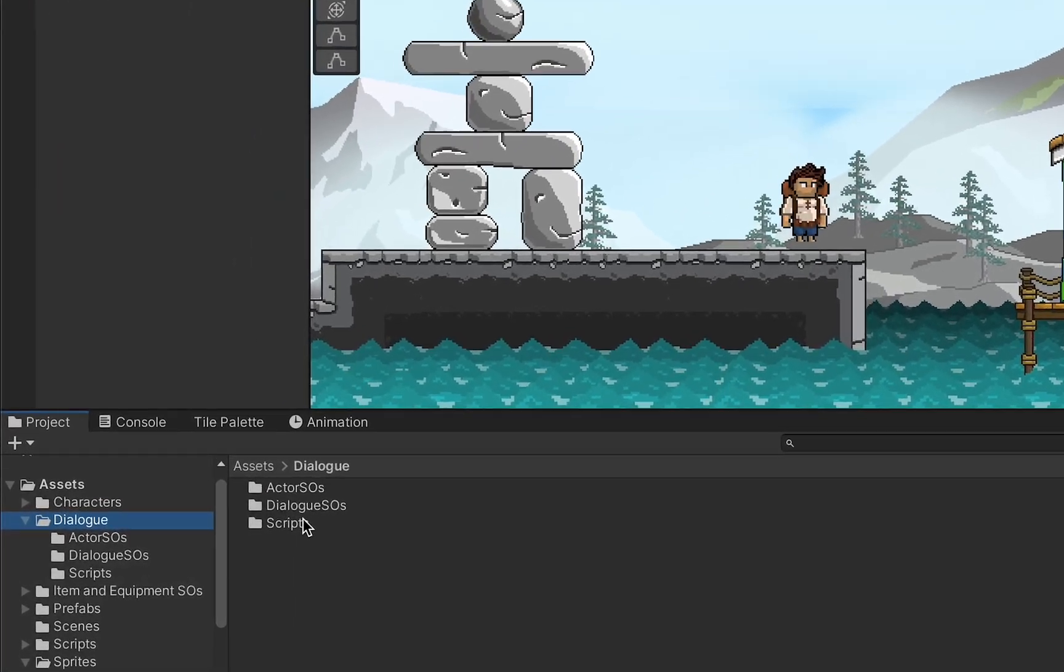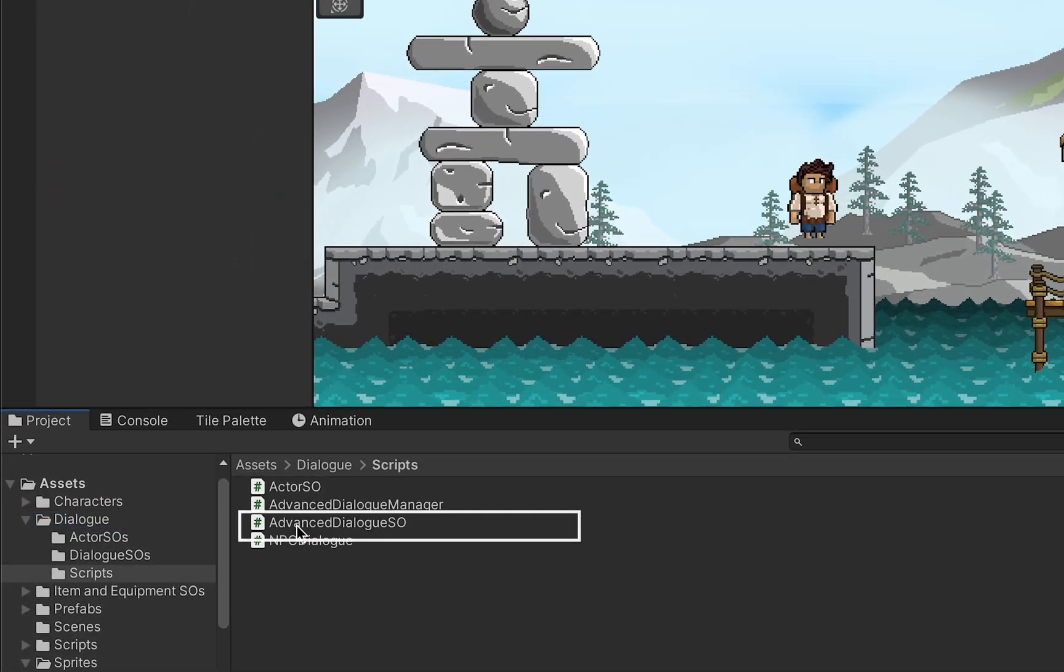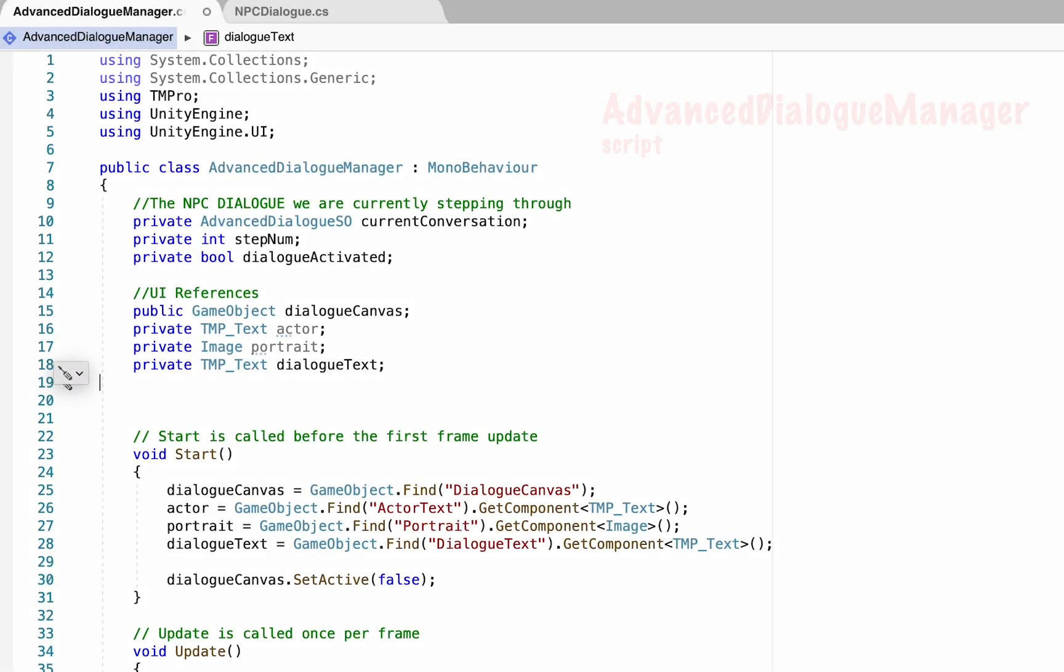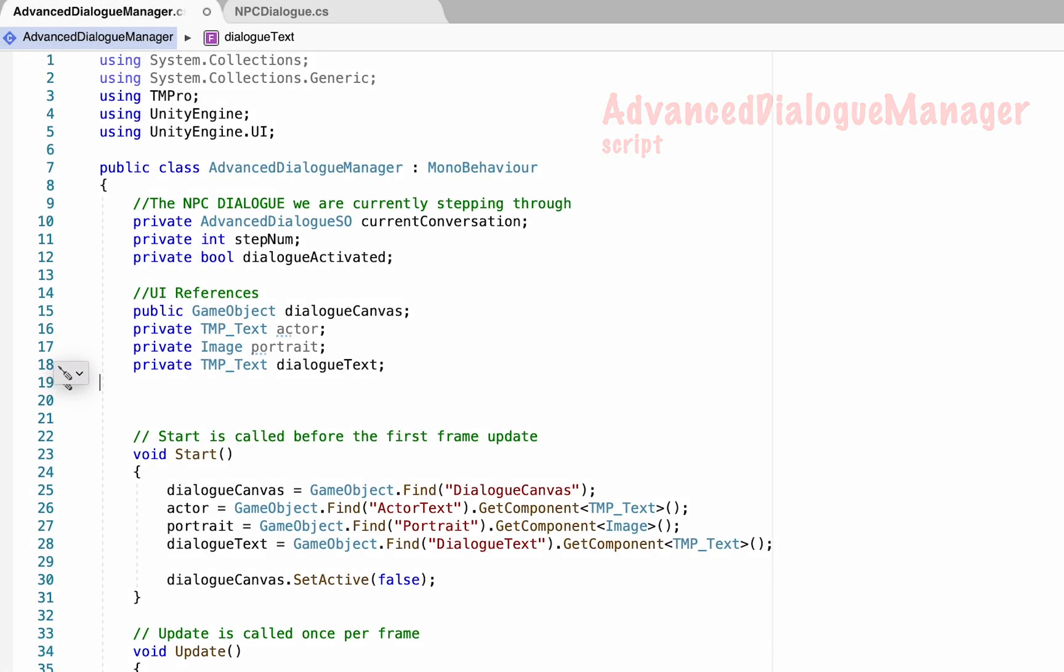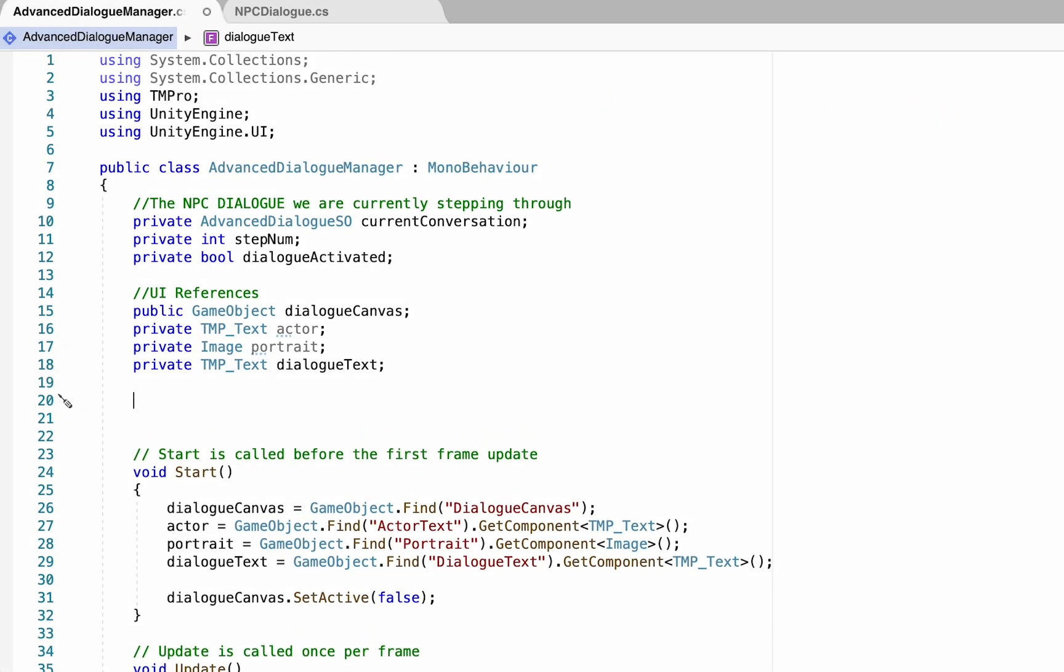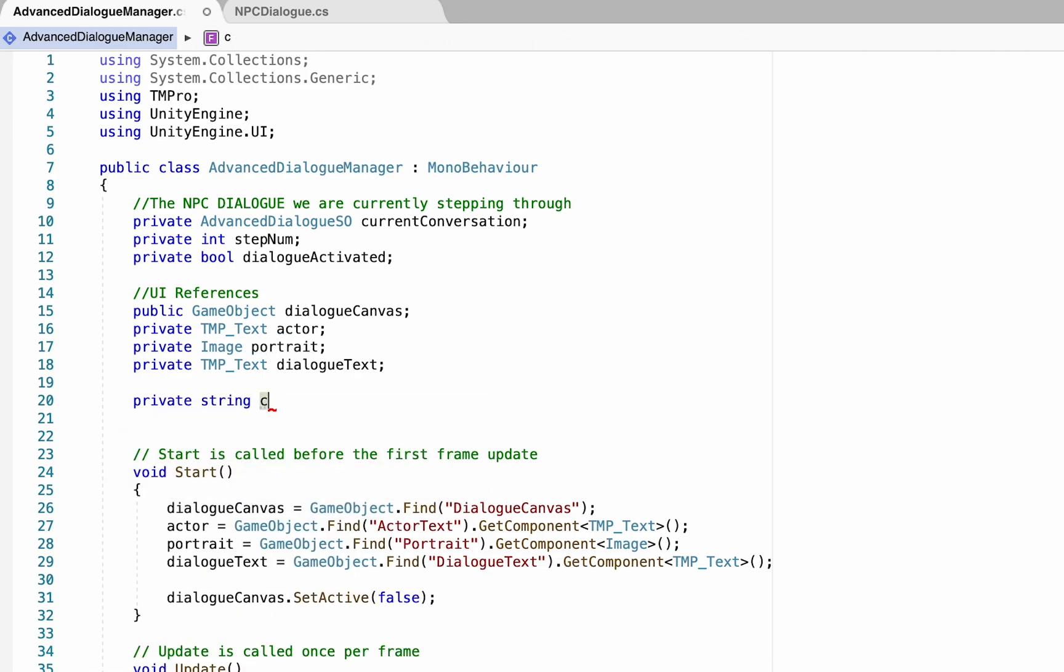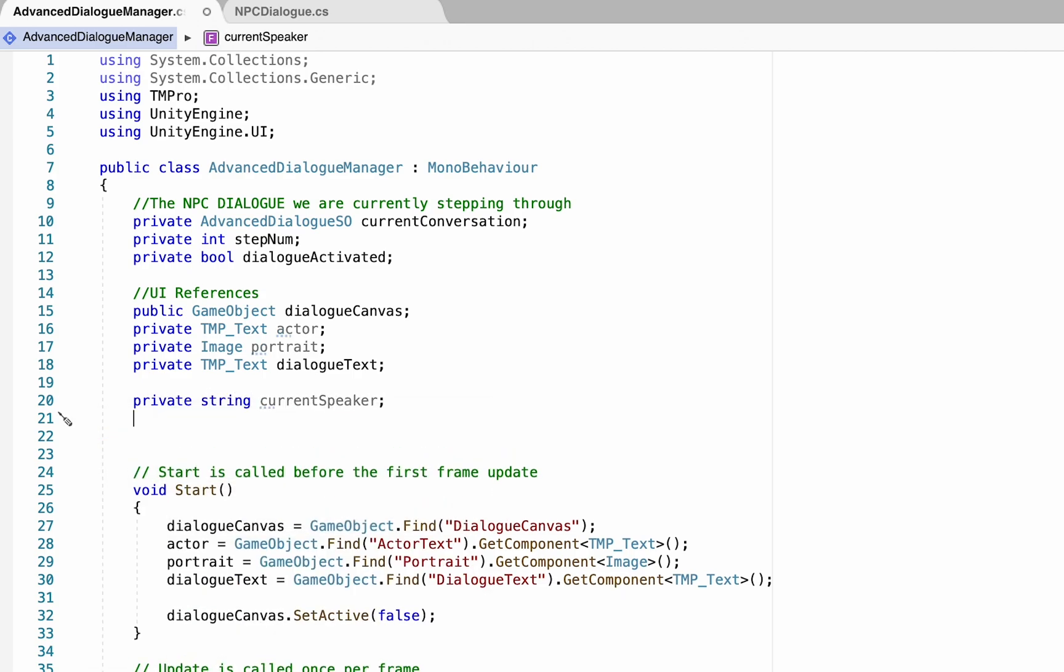So the first thing that we're going to need to do is head down to our dialogue folder, go into scripts, we're going to open up the advanced dialogue manager. So the first thing we'll need to do here is create some variables to hold our information - we'll make a private string called current speaker for the current speaker's name, and also a private sprite to hold the current portrait that we want to display.